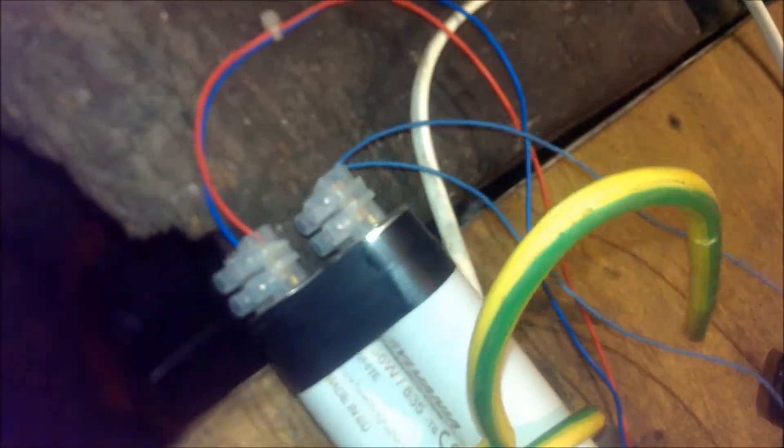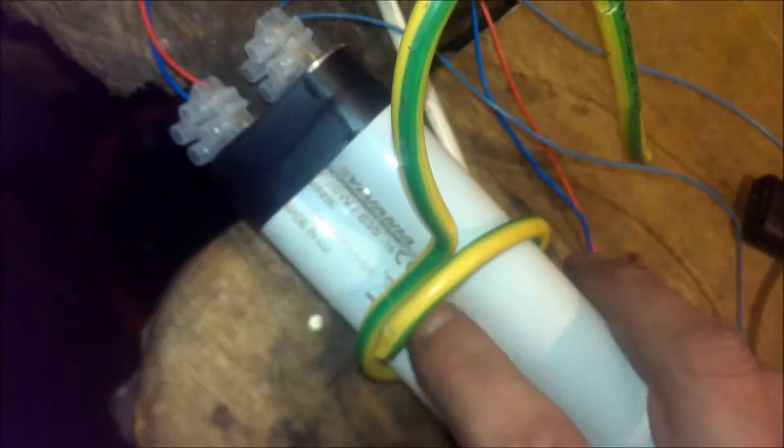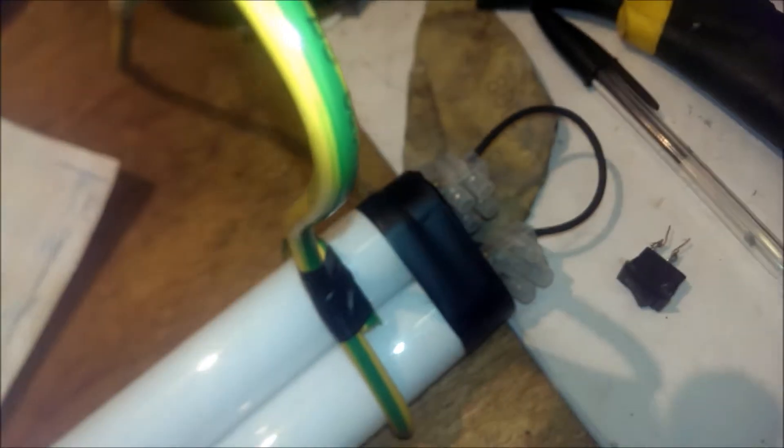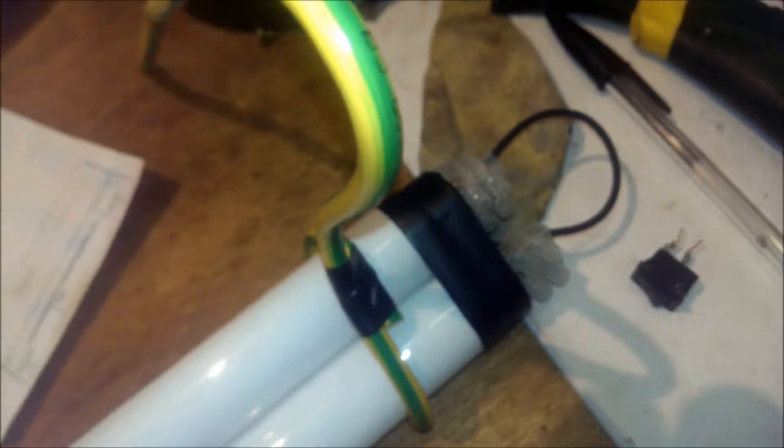These are fluorescent tubes, 36 watts each. They are connected in series. It actually works pretty well.